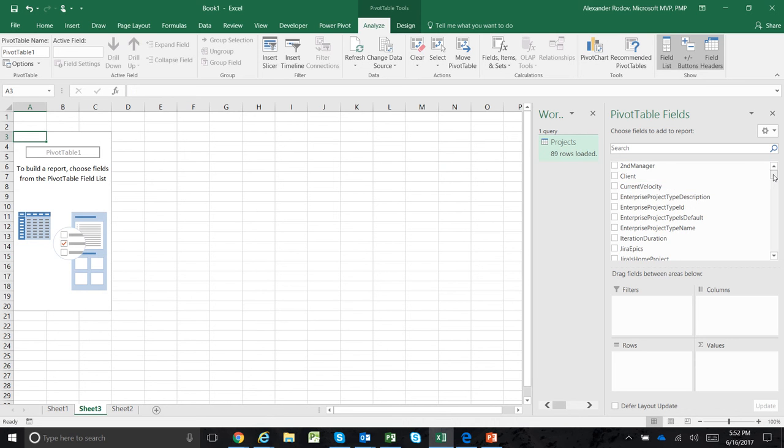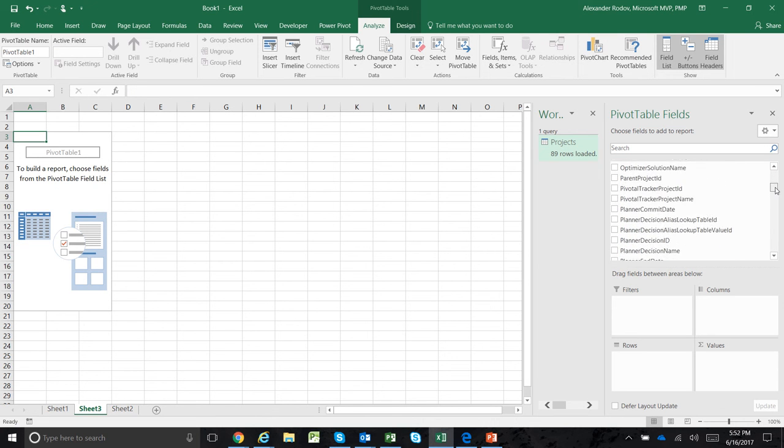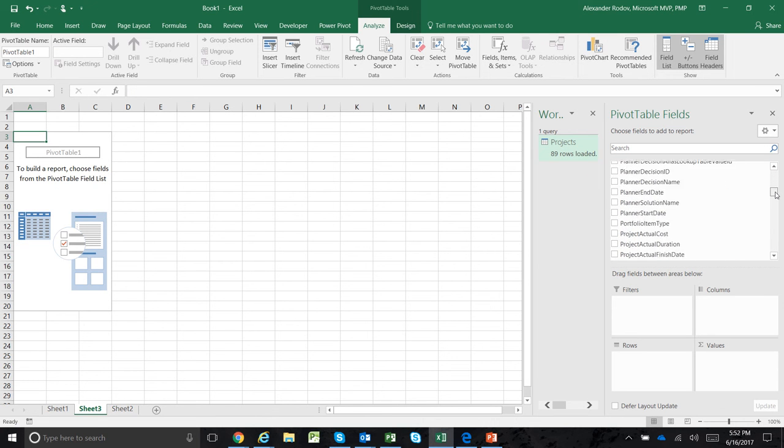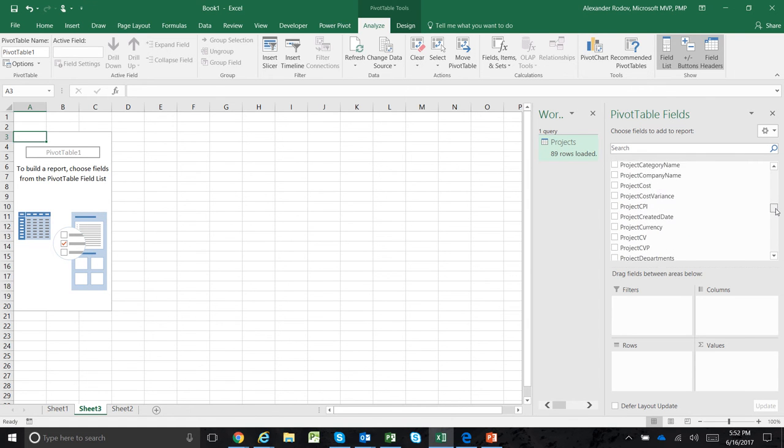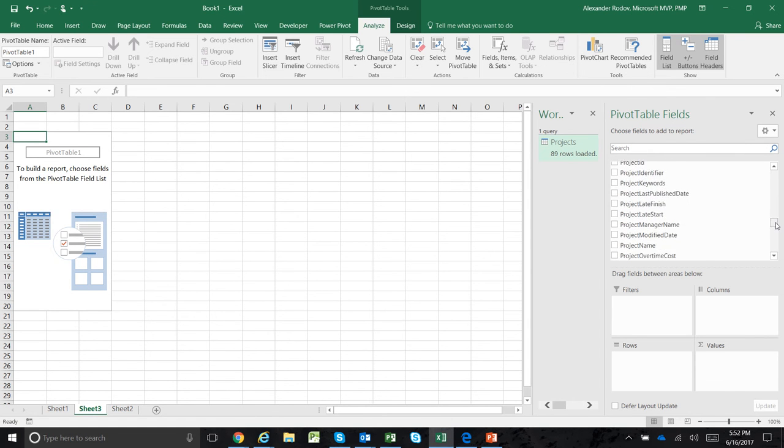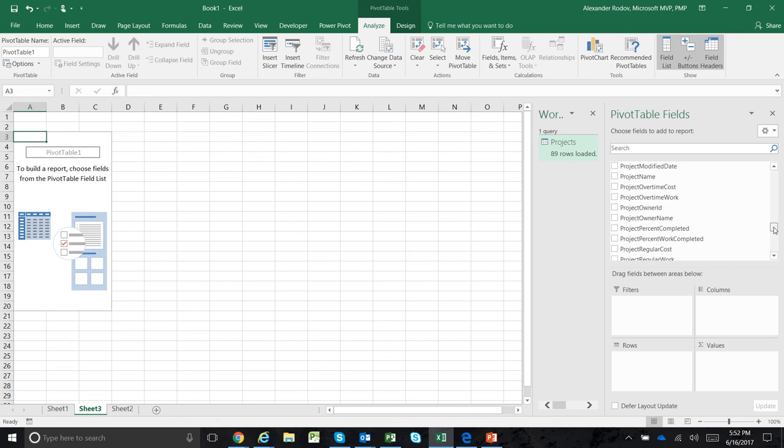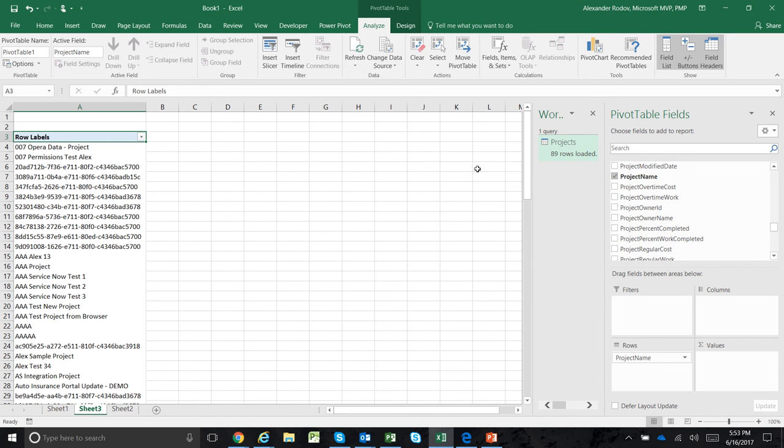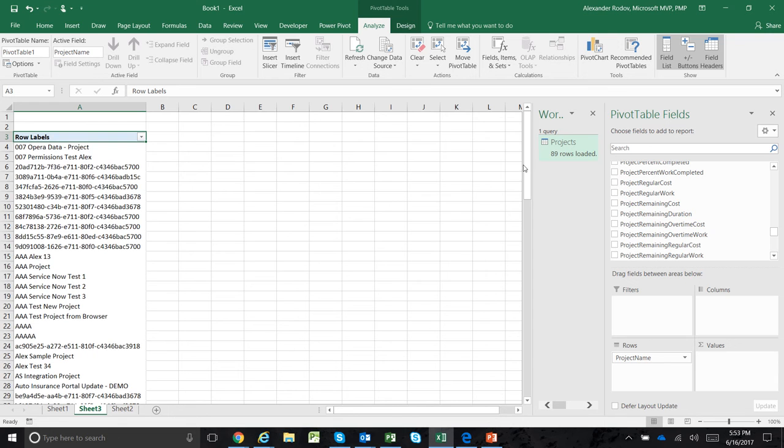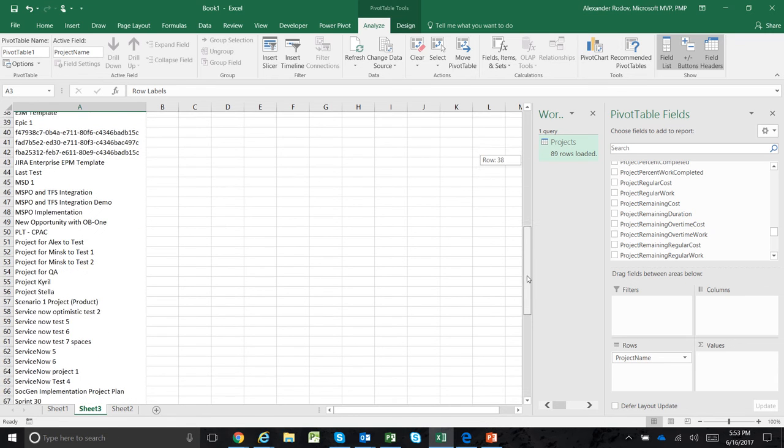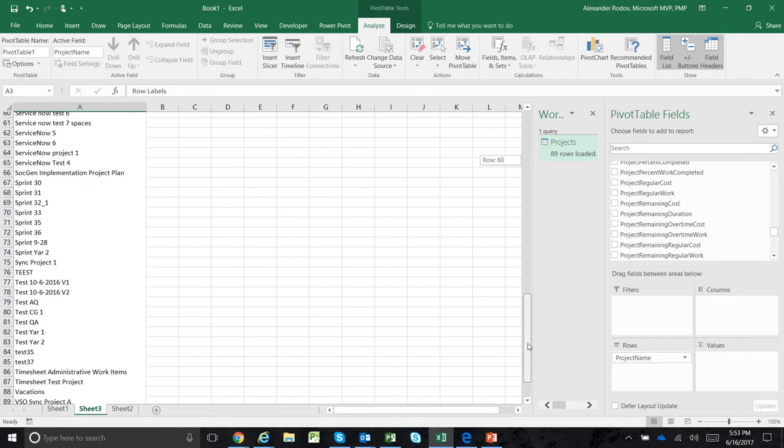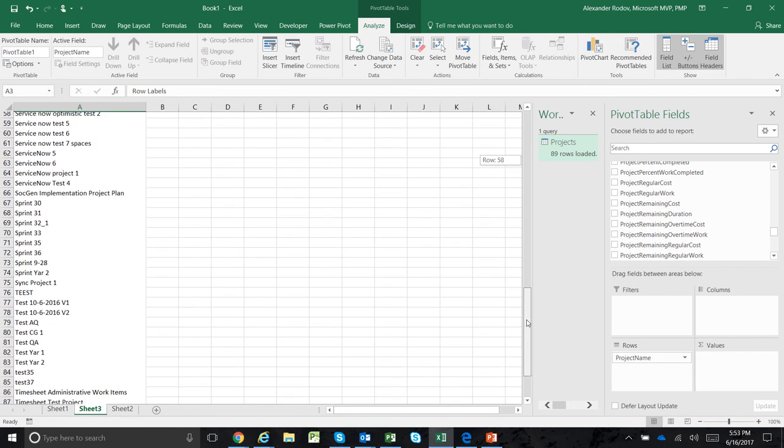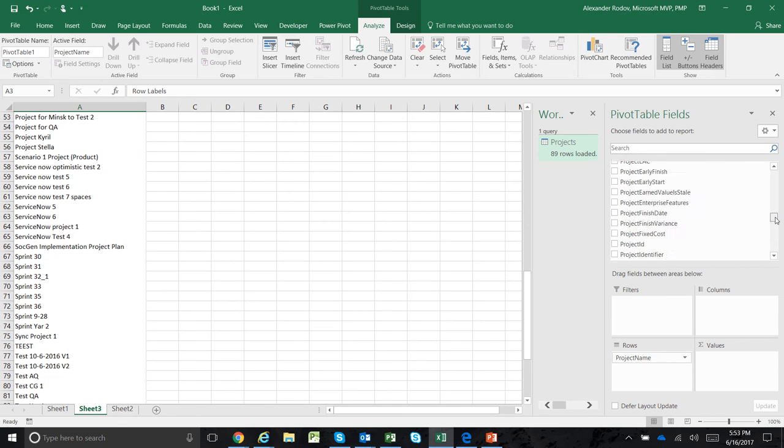I'll select the project name to prove that this is actually picked up from real Project Online. If I select the project name, it's picking out the list of project names.